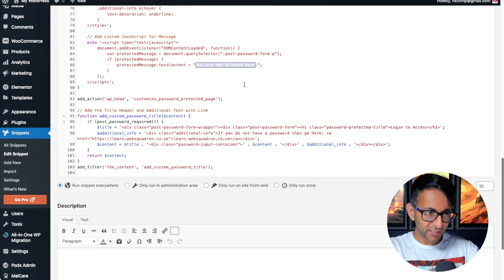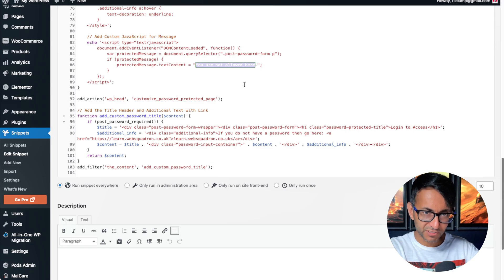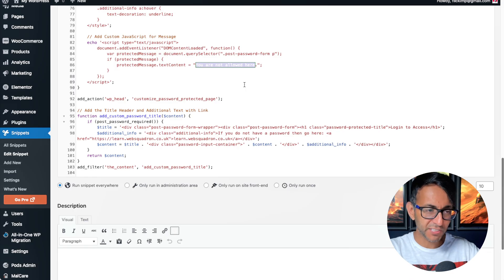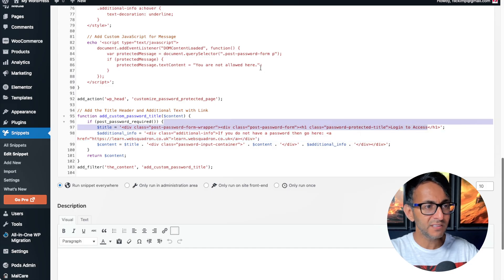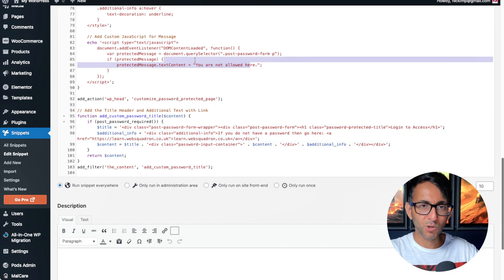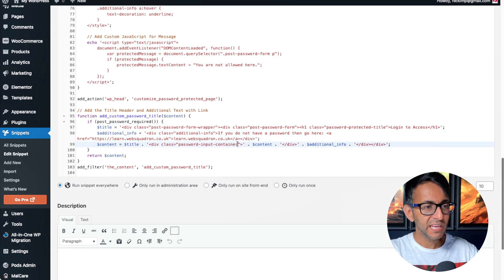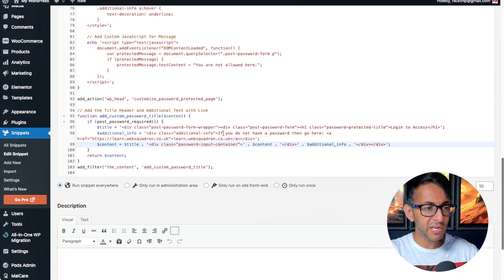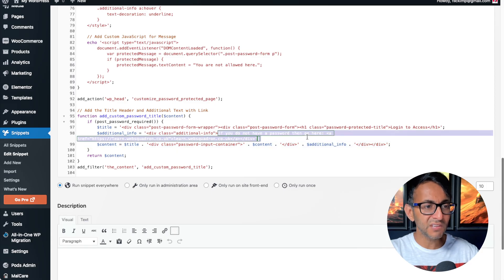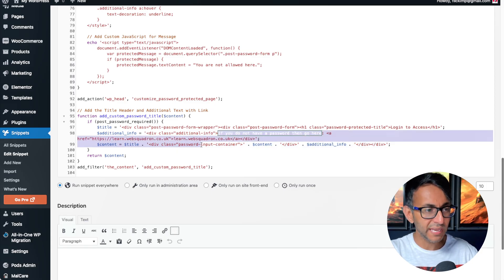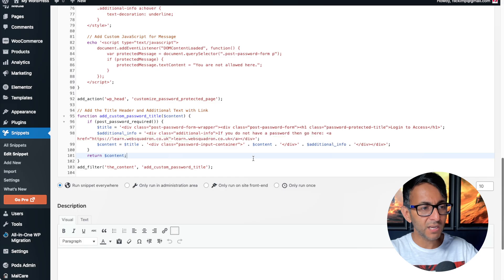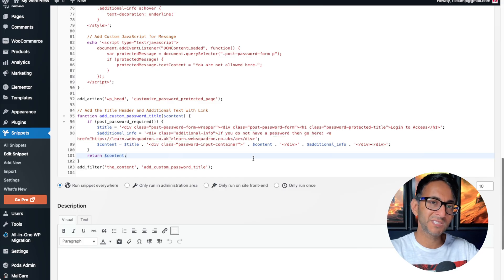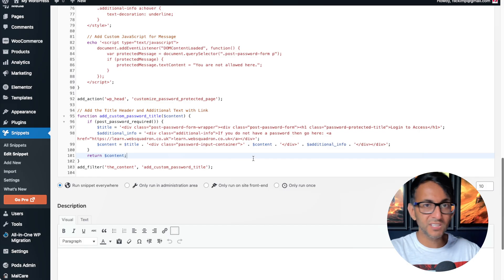So if you get confused of where to look, look at what I've done. Okay, watch the video as a reminder. So there's your title, login to access down here. And then you got you are not allowed here. And then underneath, I've got some further text that says if you do not have a password, then go here. And I've popped in a hyperlink to a particular page, could be external, internal, wherever you want.